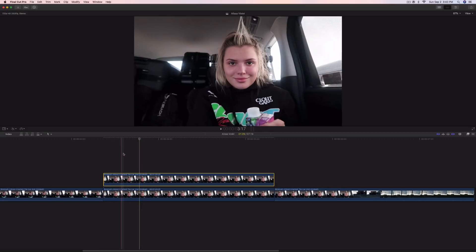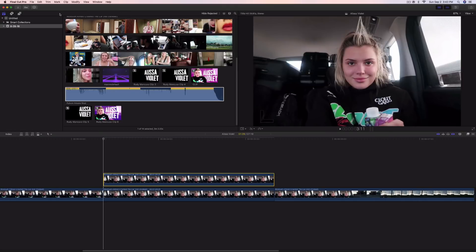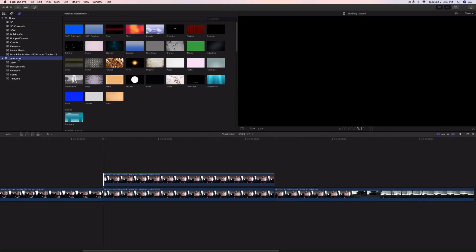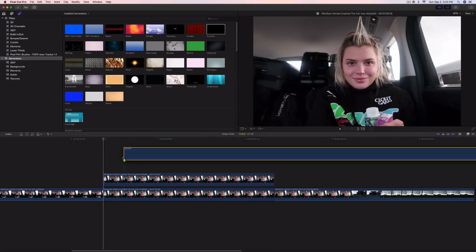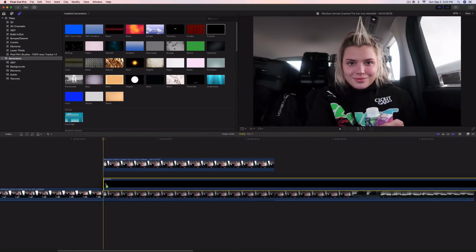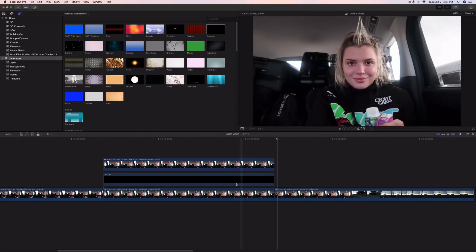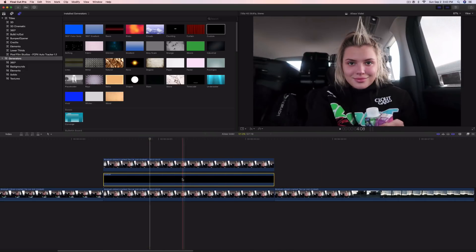Once you're at this point, go into the generator — Titles and Generators. Go into Generators and go to a custom one. Drag that in between the clips here, then cut the ends and delete it.